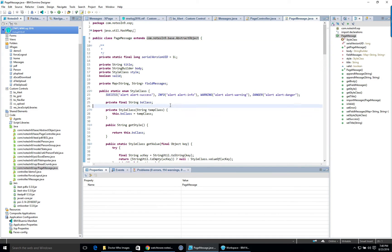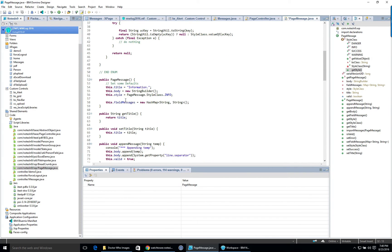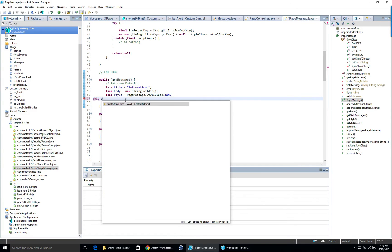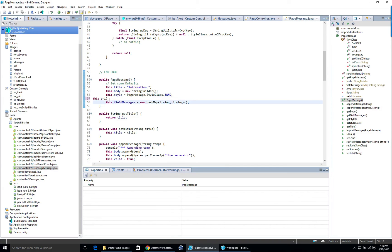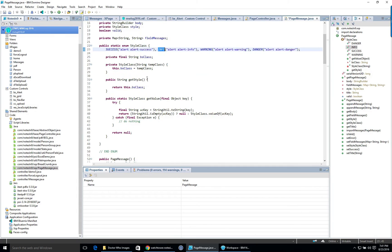The class extends the abstract object, which gives the ability to do print statements. Inside, there's an enum — I'm not the best with enums and I end up calling Devon when I need help — but they are cool. The enum looks like this: 'success' with the Bootstrap style class returned, 'info' with its style class, and so on. Just look at the code — it works very well.